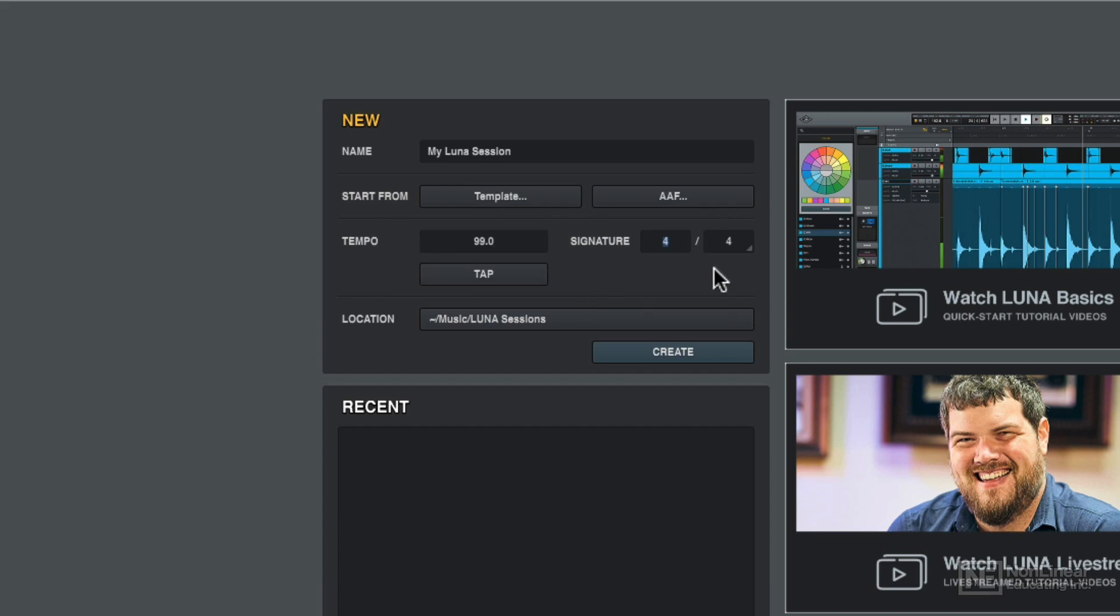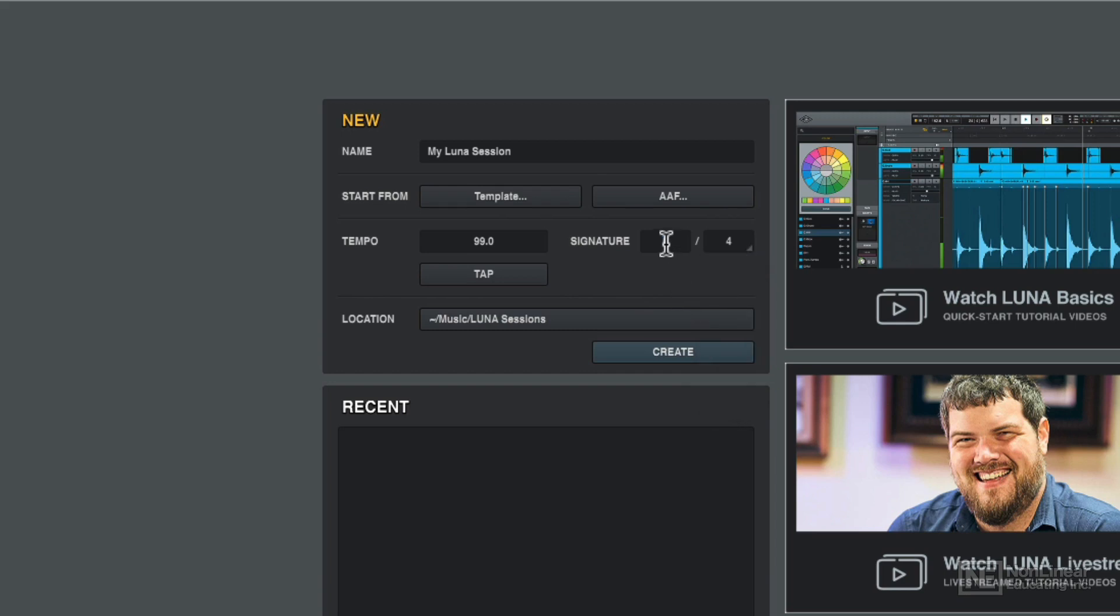You've got a time signature over here. You can go ahead and change the lower number. So if you want to go in 6-8 or something like that, easy to quickly switch up there.